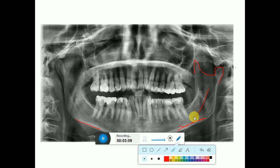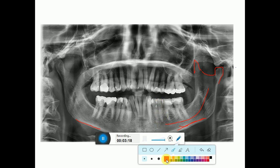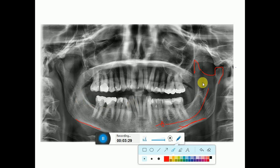This is the inferior alveolar nerve canal, running up to here, and this is the mental foramen, which is present at the apex of the second premolar. From here the mental nerve will come out. That covers the mandible structures.